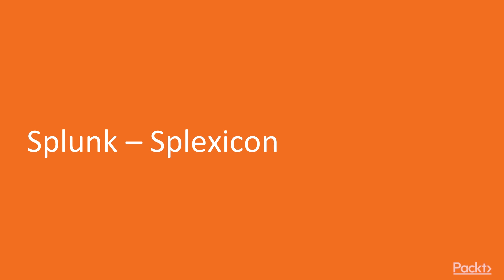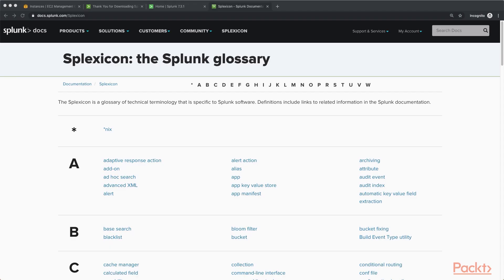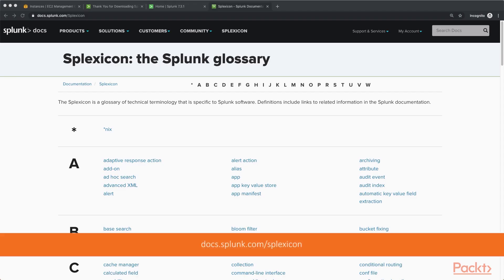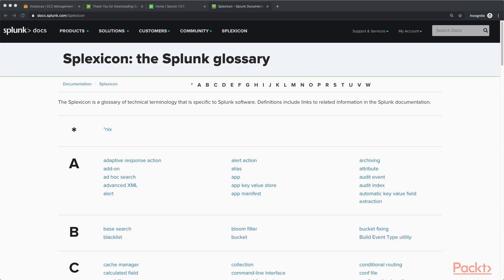The way you get to that is just to go to docs.splunk.com/lexicon, or you could just search for that online and it should be one of the first results. Basically this will list through everything that is a Splunk term.